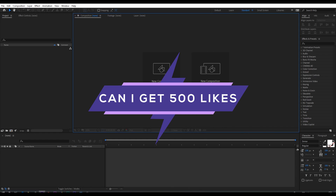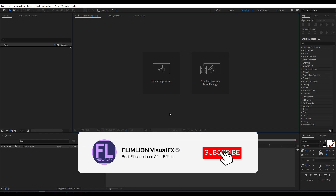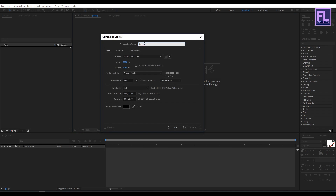Can I get 500 likes for this tutorial? If yes, please hit the like button and don't forget to subscribe to my channel. OK, so let's get started. First, create a new composition — let's call it "logo animation" — and I am going with 1920x1080p, frame rate 29.97, and make it 6 seconds long, then click OK.